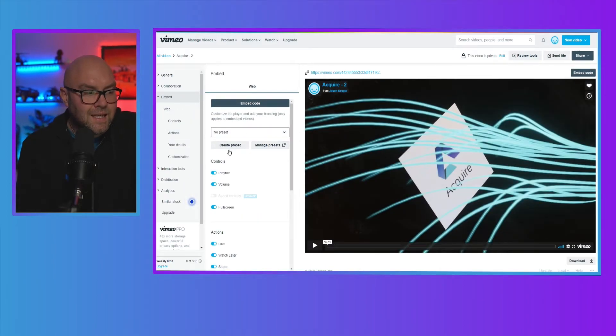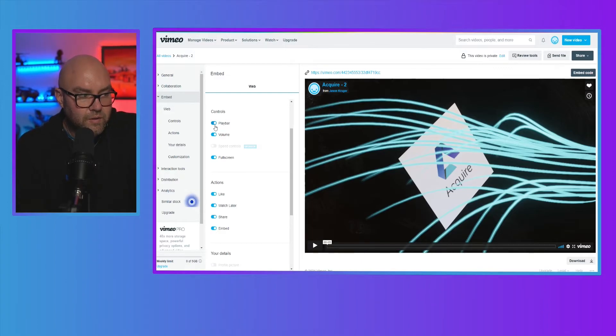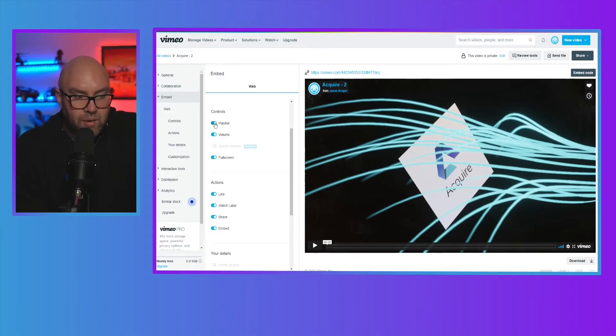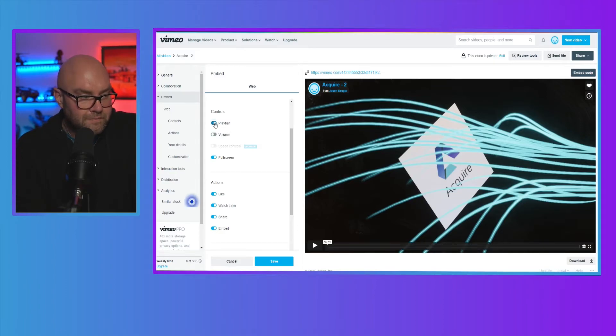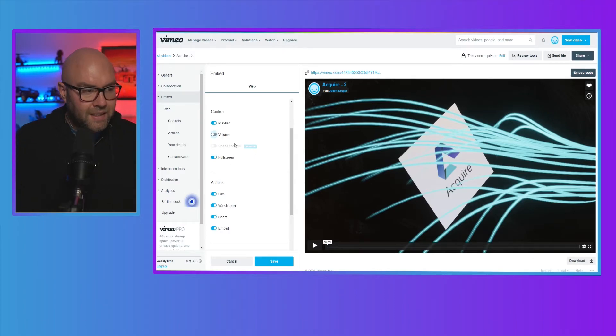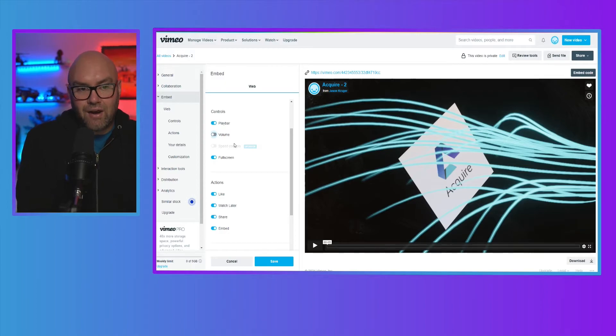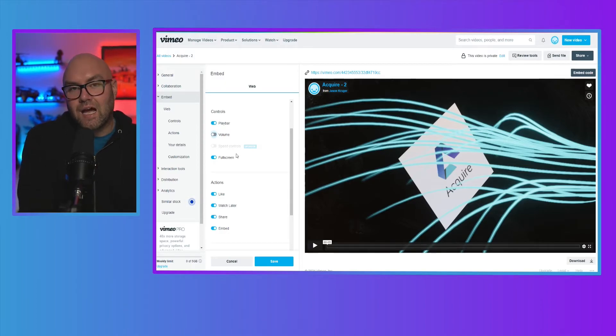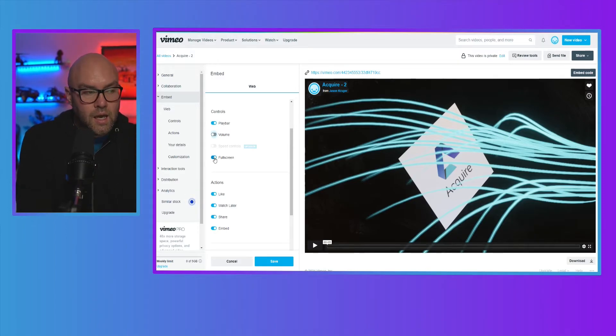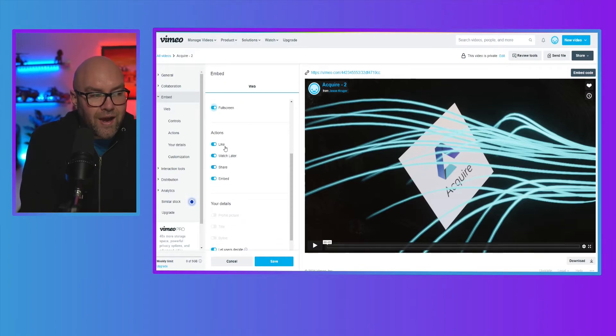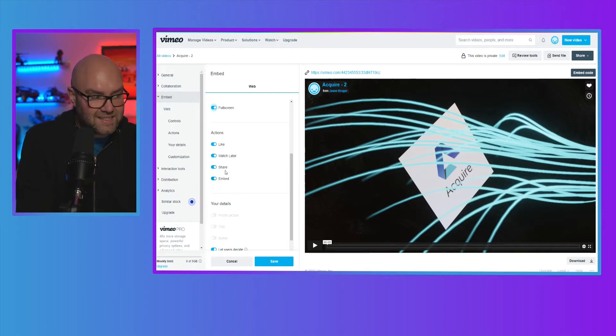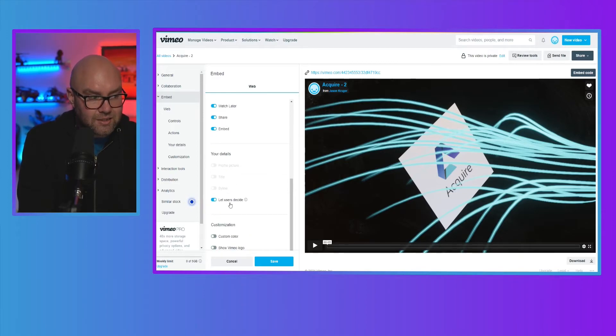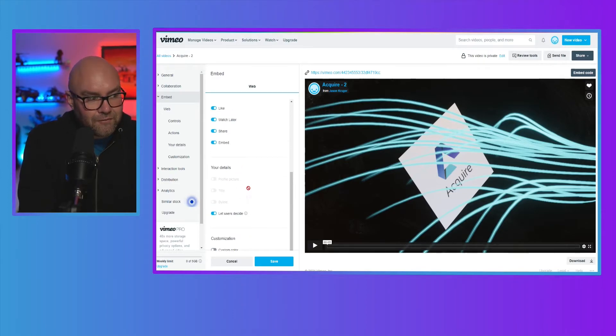you can now see you can change all these controls. So the play bar at the bottom, you can switch it on and off. The volume as well, so people can change the volume. Speed controls. Now that again is on the next level up from the plus. It just allows people to watch your videos at two speed, three speed, et cetera. Full screen. So you're allowing people to watch this in full screen and then your actions as well. So can they like it, watch it later, share it, embed, et cetera. So those are all the different settings.